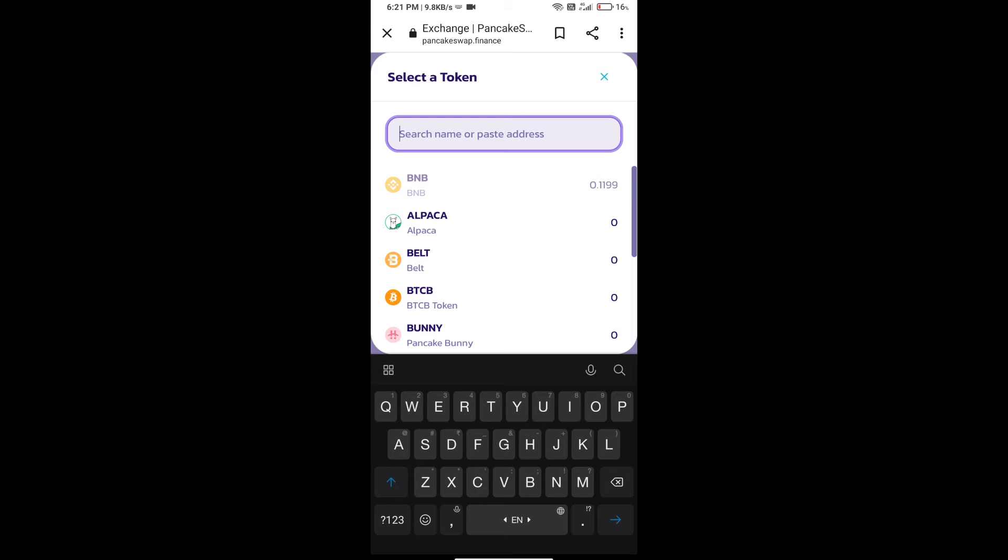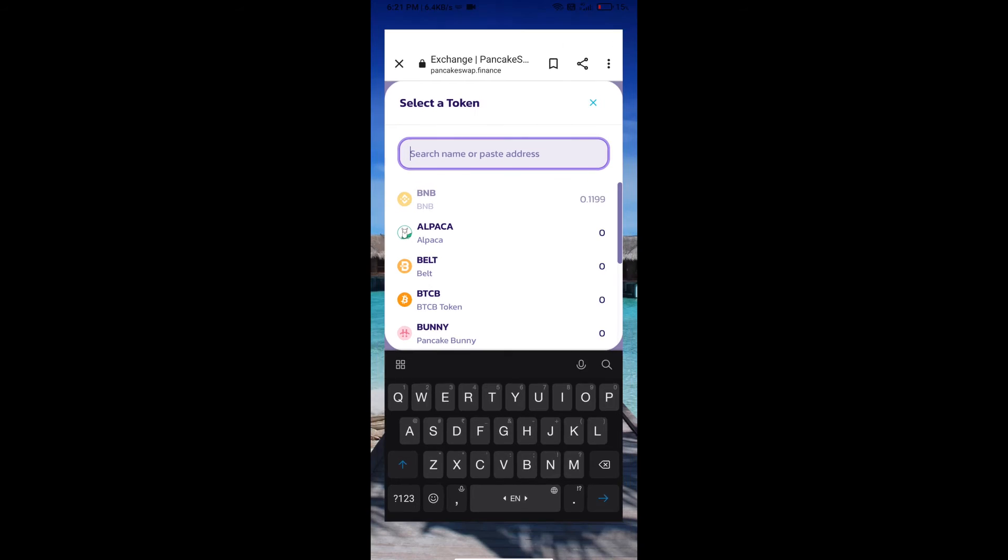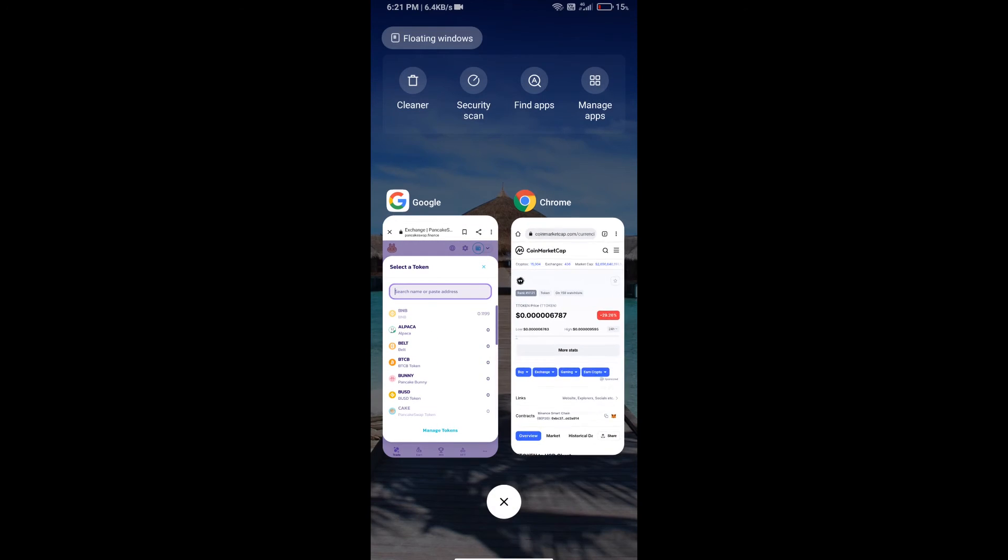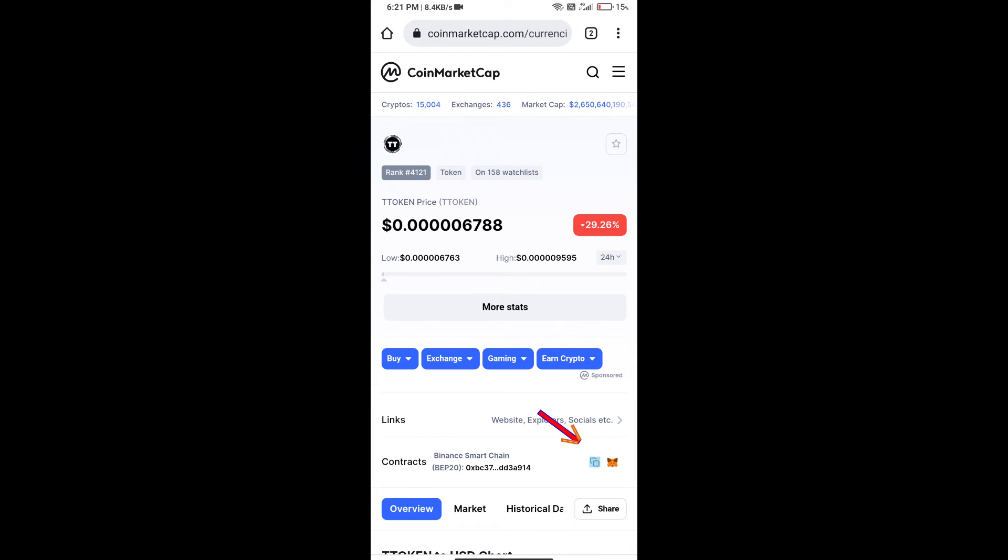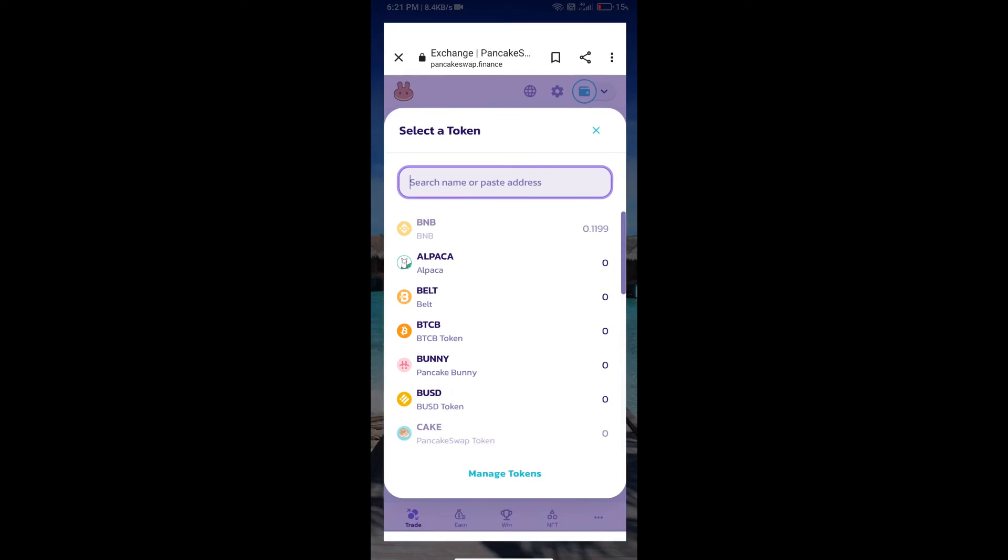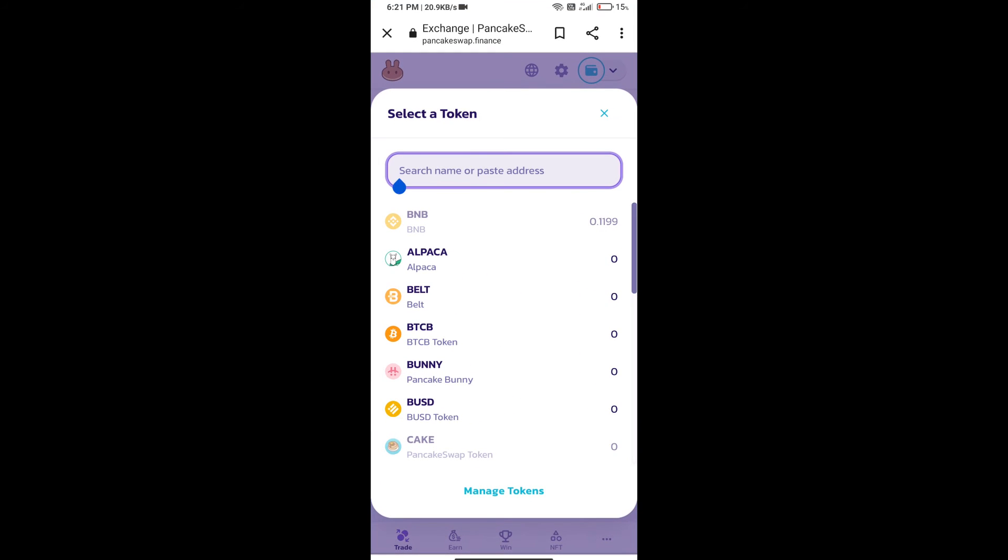Here we will enter T token smart address. We will open T token on CoinMarketCap and copy this address, then paste it here.